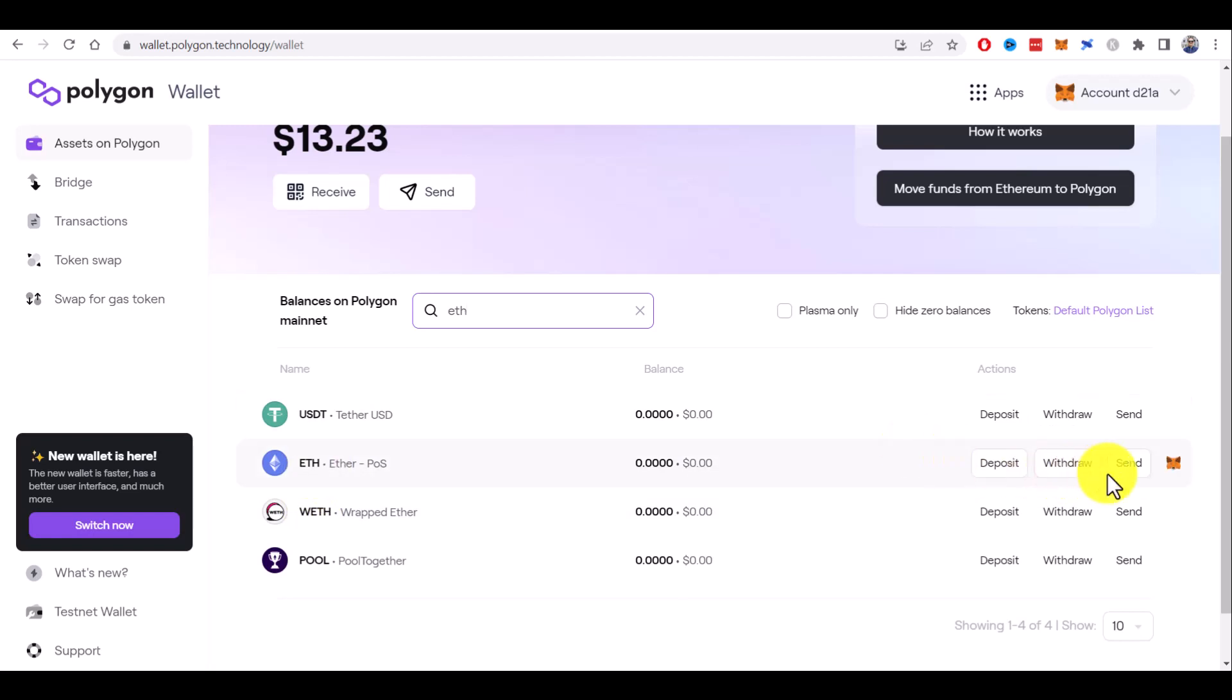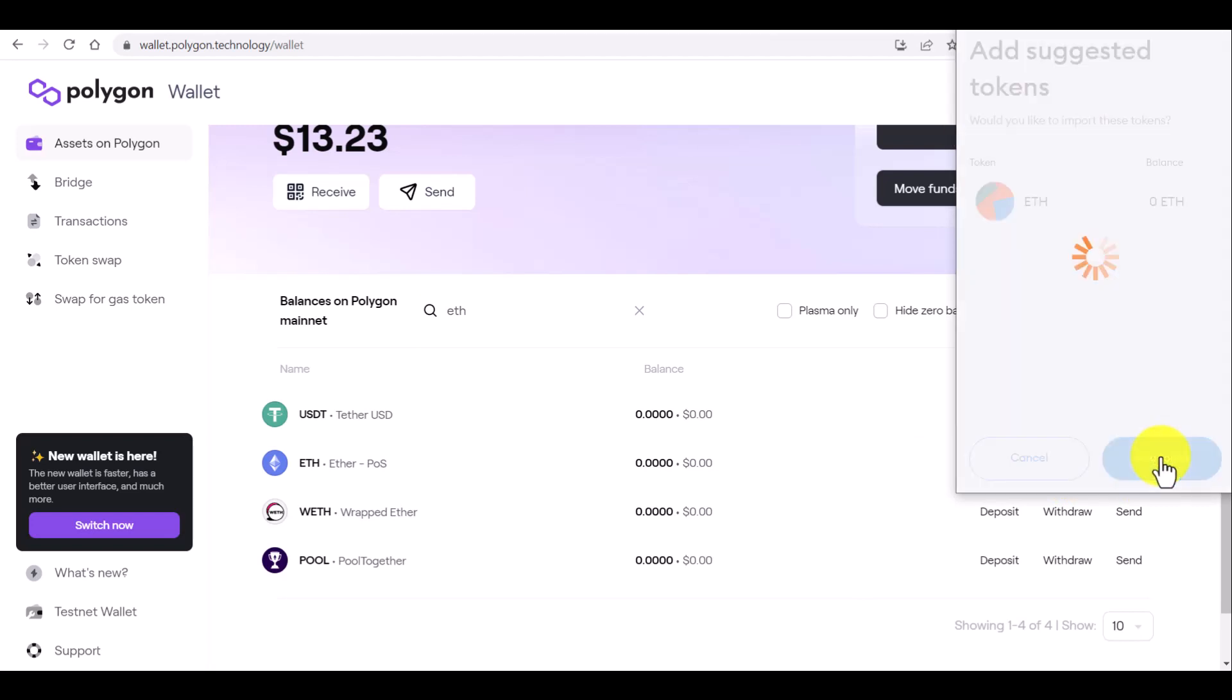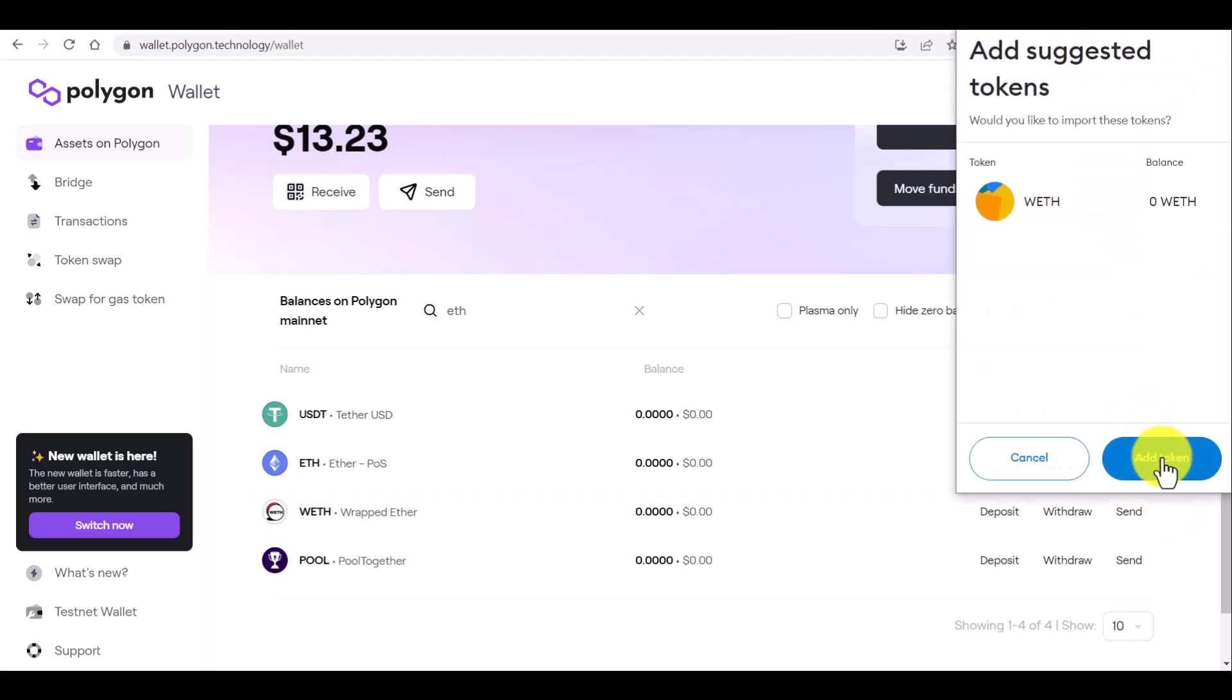All you need to do is to click on this Metamask icon here to add Ethereum. You will see this pop-up where you just need to click on add token. The same way you can add wrapped Ethereum. Let's do it and click on add token.